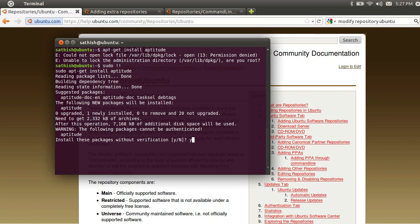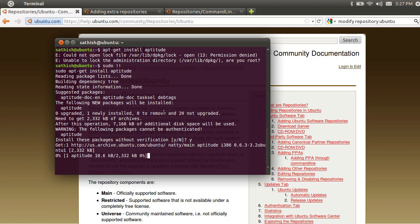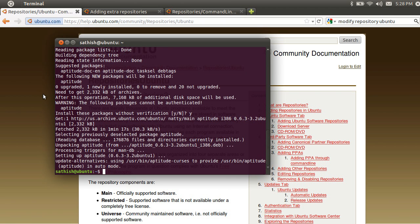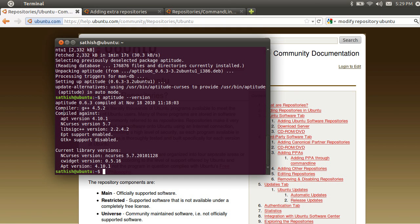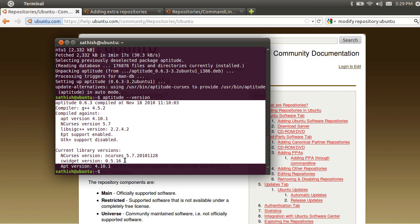I will download the package and download the file. Now install is changed. So aptitude version number. So aptitude install is successful.